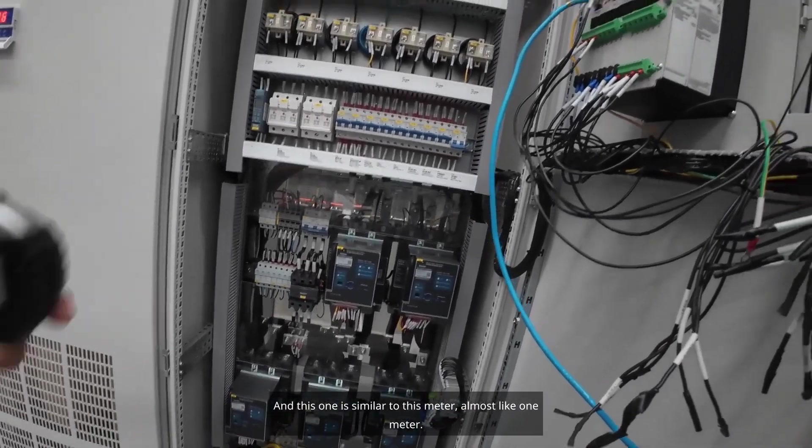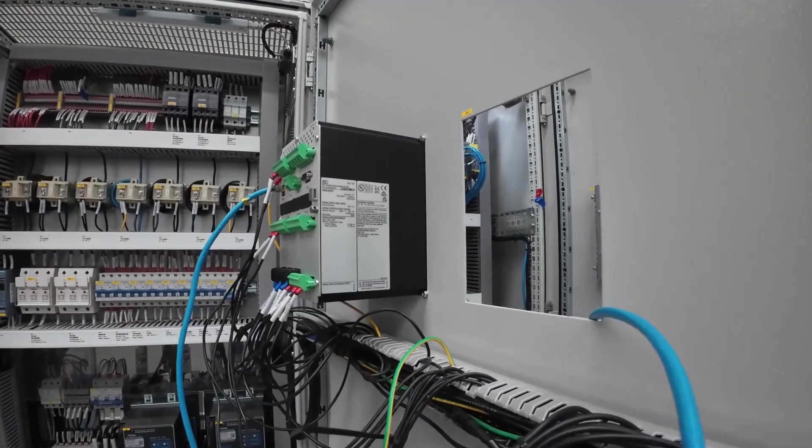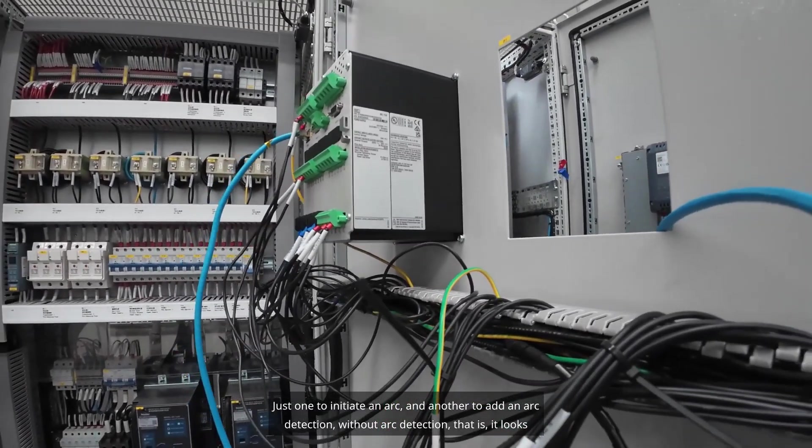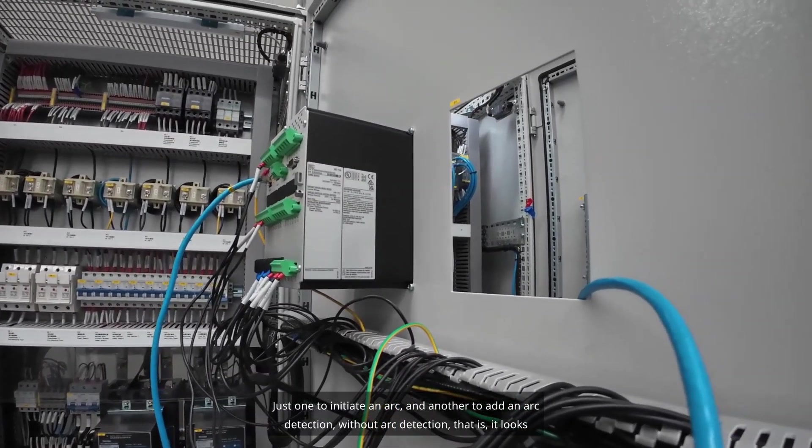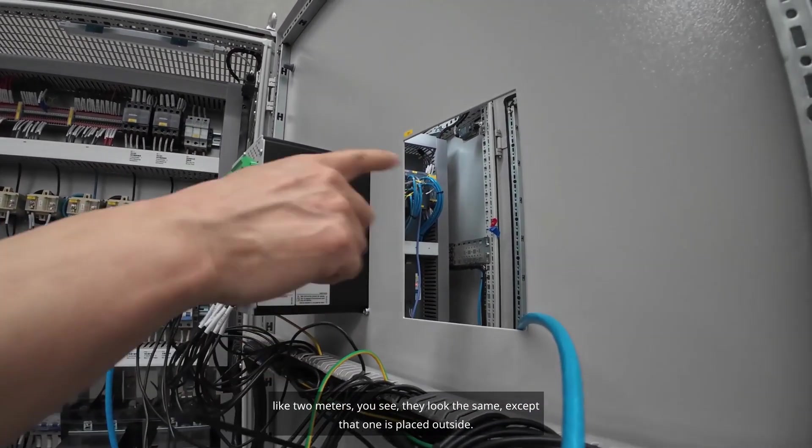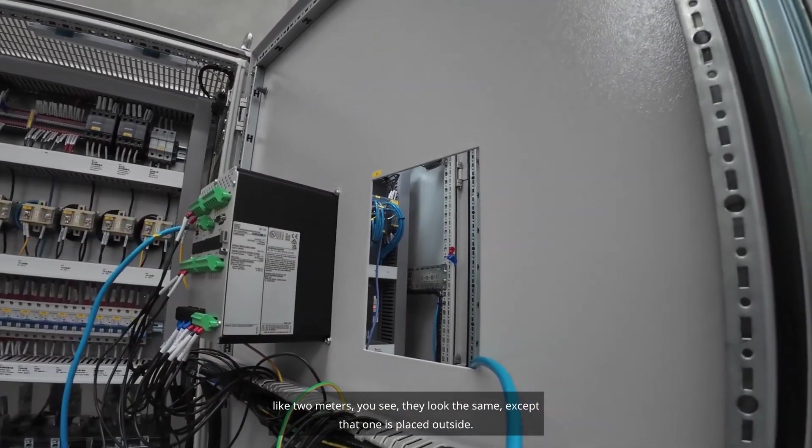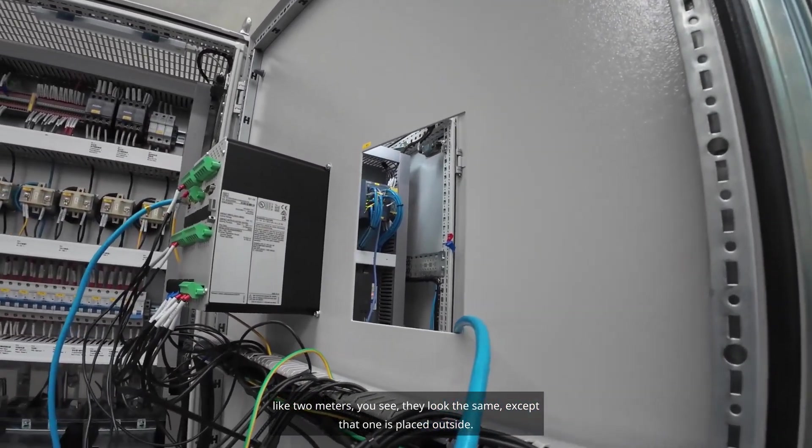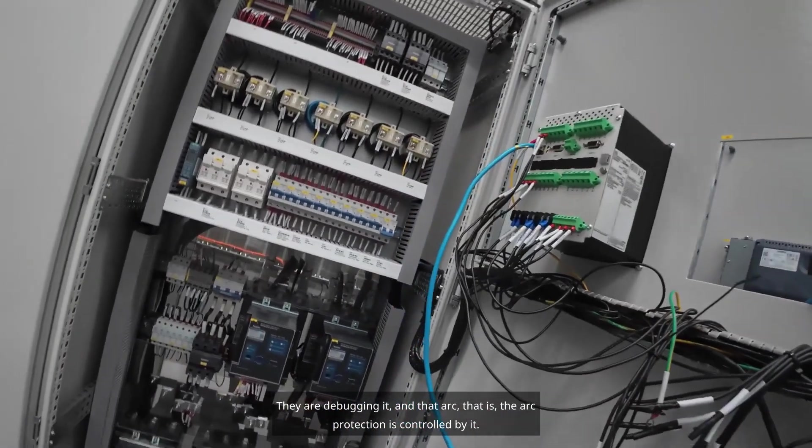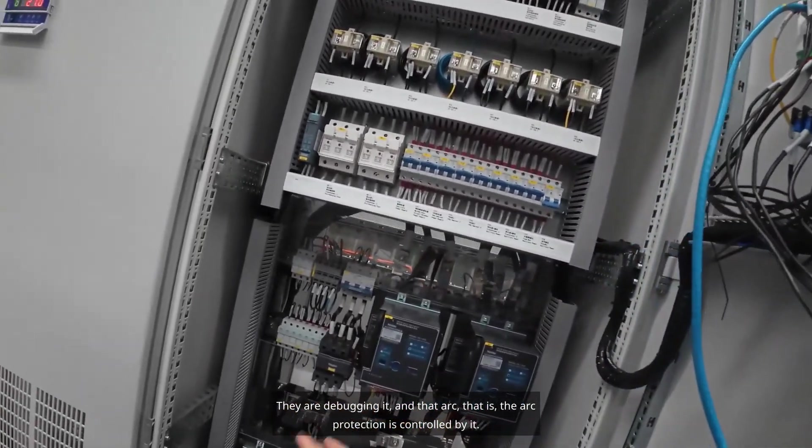And this one is similar to this meter, almost like one meter. Just one to initiate an arc, and another to add arc detection. They look the same except that one is placed outside. They are debugging it, and that arc protection is controlled by it.